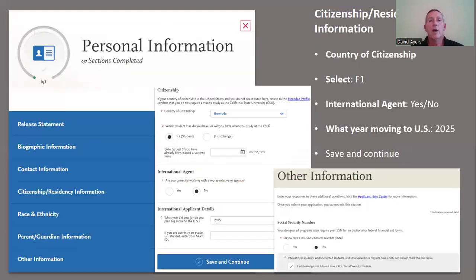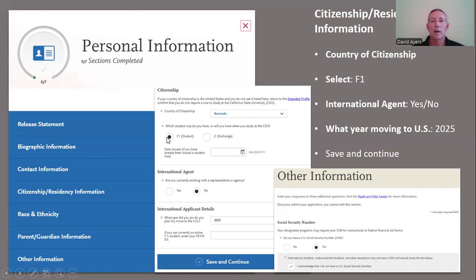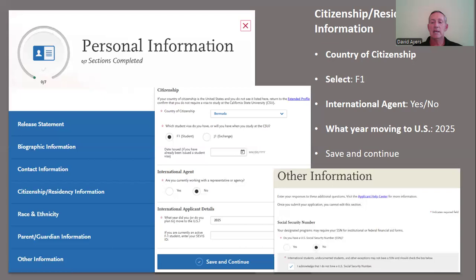The first of the four sections is personal information. As you complete each section, you must save and continue to the next portion of that section. The most important being citizenship, where you're going to indicate your country of citizenship. You're going to indicate again that you require an F-1 student visa. You're going to indicate whether or not you've been working with an international agent or agencies to assist you with the application. The year that you're going to arrive in the United States, if you're admitted to San Diego State, would be 2025. Make sure that you complete the remaining portions of the personal information section, then save and continue.